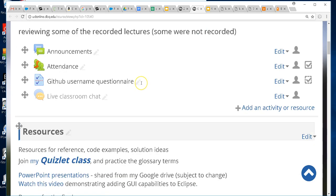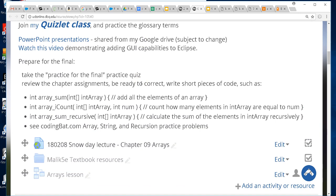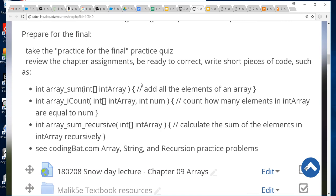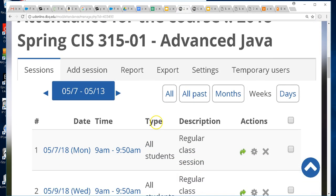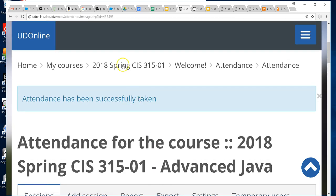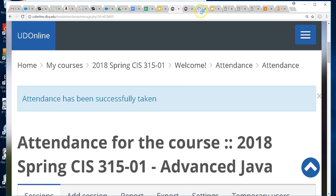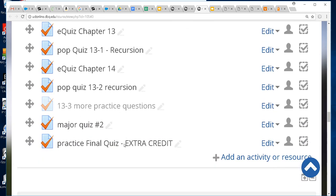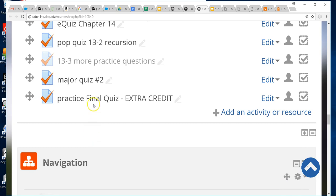On the resources page of the class there's some advice to help you prepare for the final. There's a practice final with probably more questions than will be on the actual final. I'm even giving you extra credit for practicing. Go to the course page, down in the assessments section you'll find the practice final quiz with extra credit - you have three chances to take it.